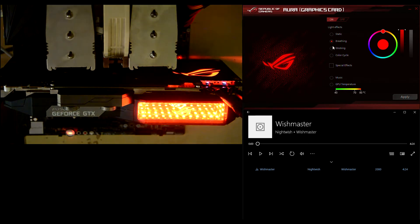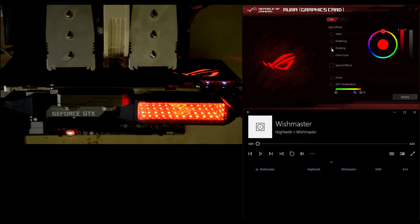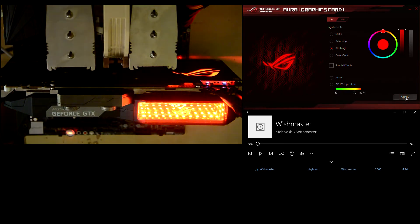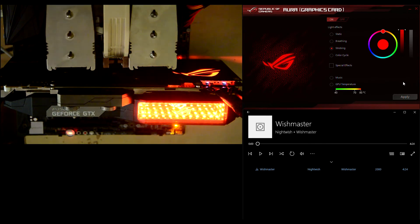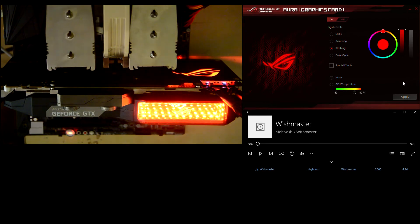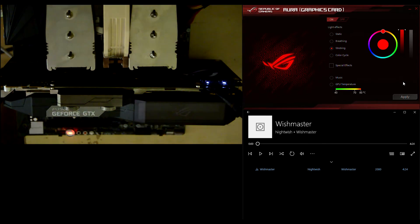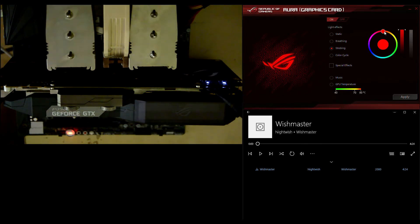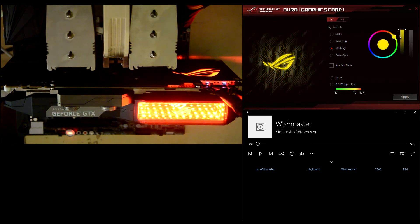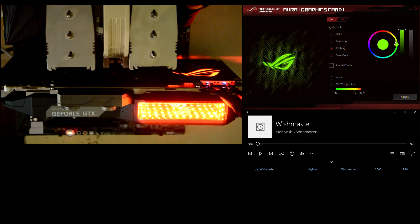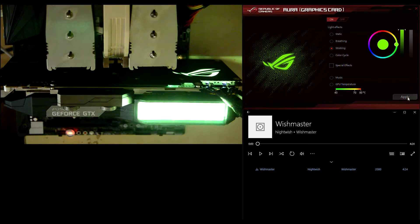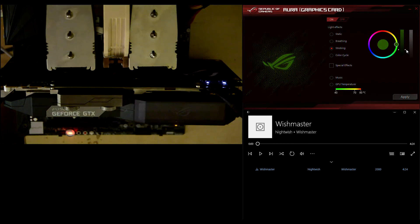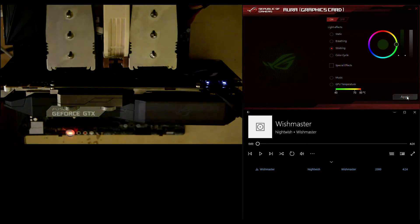The next one is called strobing, and this way you are getting some fast flashes like this. The same as before, you can change the color using the same slider and the intensity.